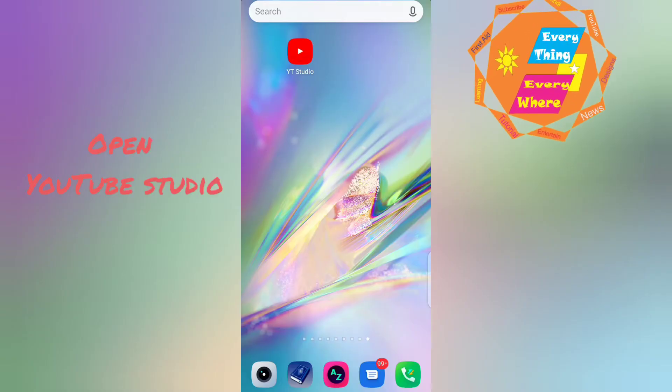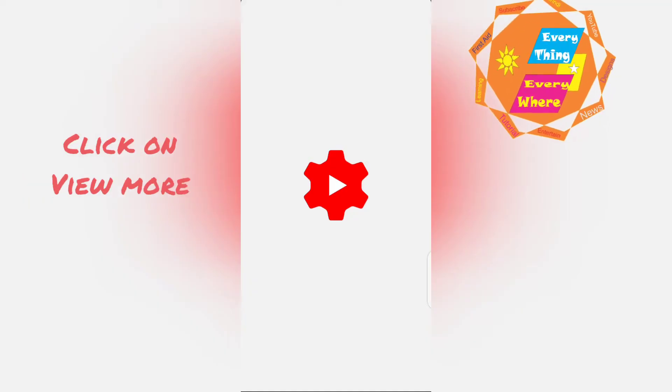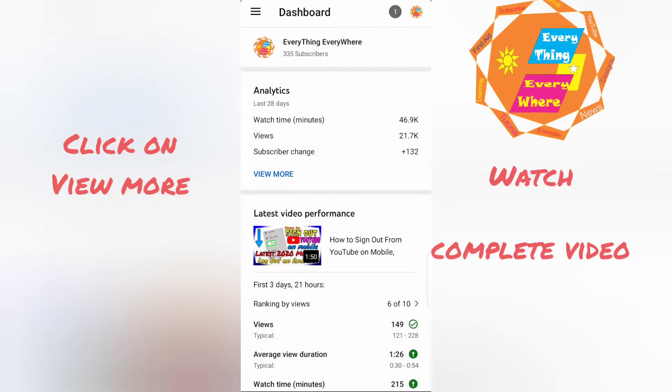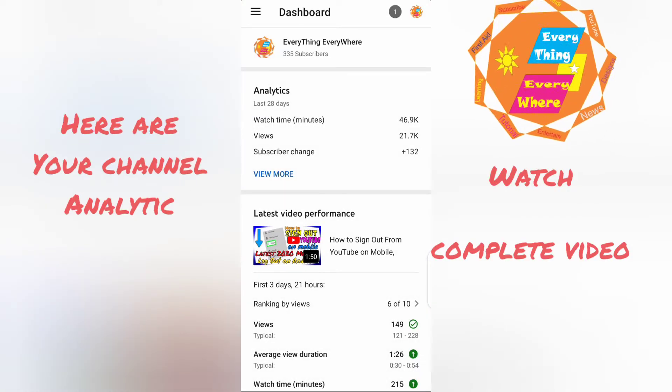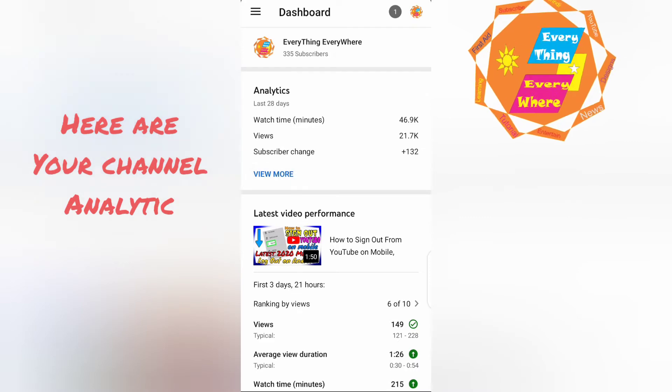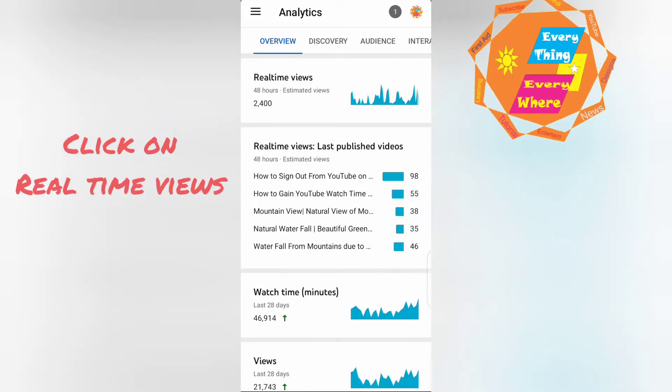Open YouTube Studio, click on view more. Here are your channel analytics. Click on real time view.